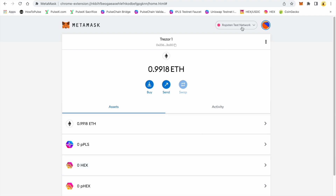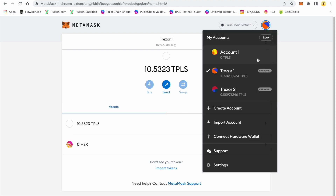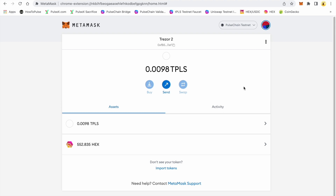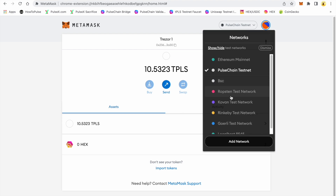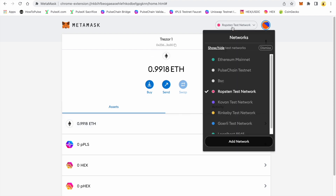That's the Ropsten network. We'll go back to PulseChain. I'm on the testnet — I've got 10 and a half test pulse in this wallet and very little in the second address. If I go back to Ropsten, I've got 0.9918 ETH. I've done multiple transactions on this bridge, and the ETH fee on the other side is minimal.